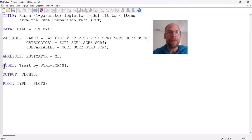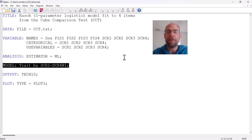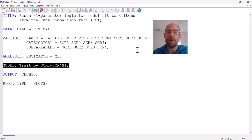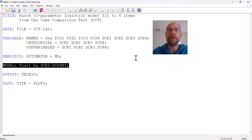Next is the model statement. The model statement tells M+ specifically what kind of IRT model you want. M+ generally thinks in a factor analysis framework — it perceives an IRT analysis as a kind of factor analysis. That makes sense because in many IRT models, we assume the items are unidimensional, meaning they measure a common factor or common latent trait variable. That is exactly the framework in which the M+ syntax is set up.